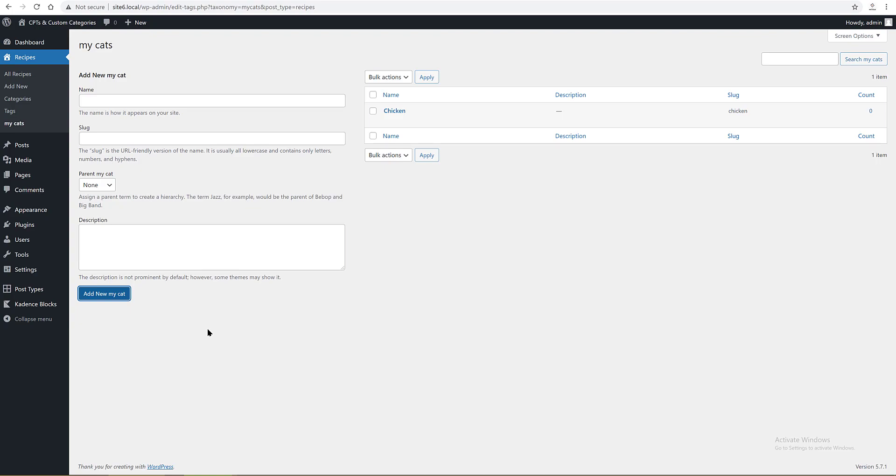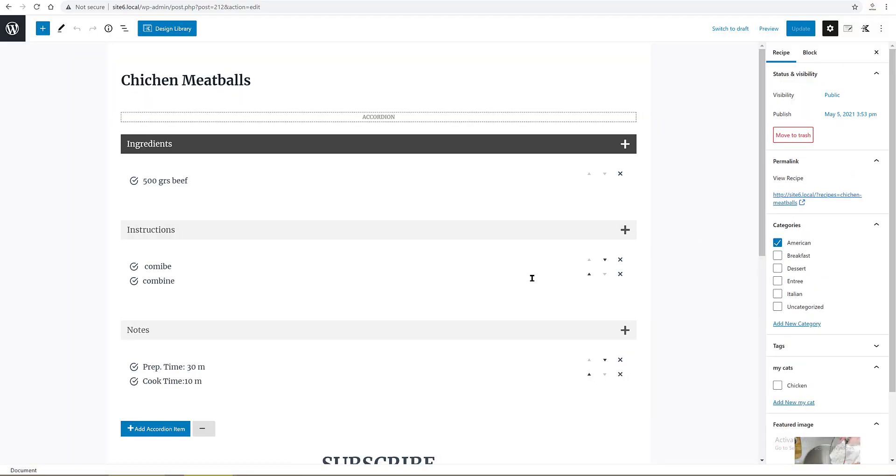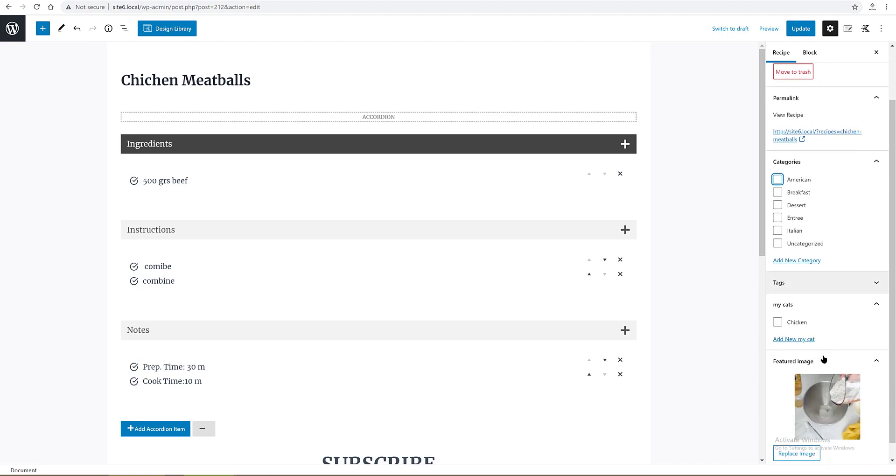Let's see my recipes custom post type, Chicken Meatballs, edit in Gutenberg editor. To the right of the screen, and this is a note, the cog icon to the right top should be selected. We find the categories names for my normal posts: American, breakfast, dessert, and so on. These are assigned to the posts. Now scroll down a little. We find the new setting menu, My Cats, with my new keyword chicken. Done.